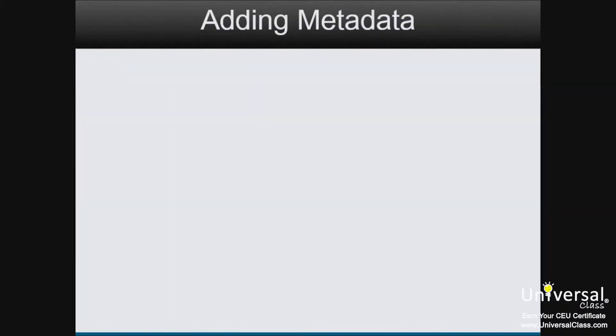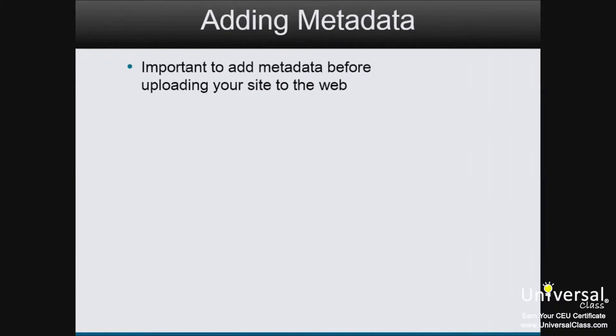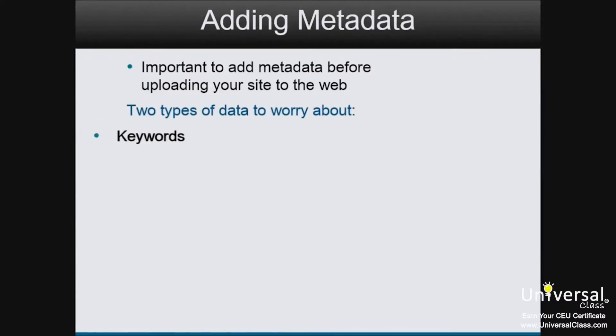Before you upload your site to the web, it's important that you add metadata to it. Metadata is information about your page that search engines will read. There are two types of data you need to worry about, keywords and description.